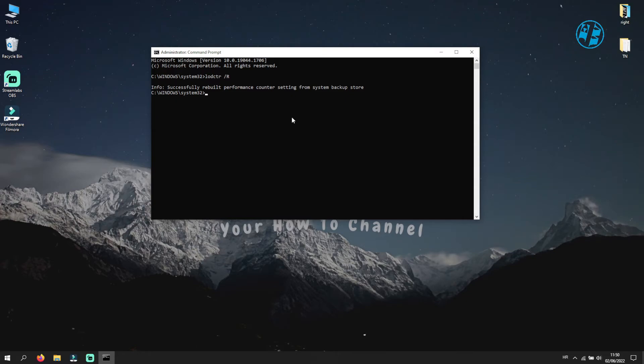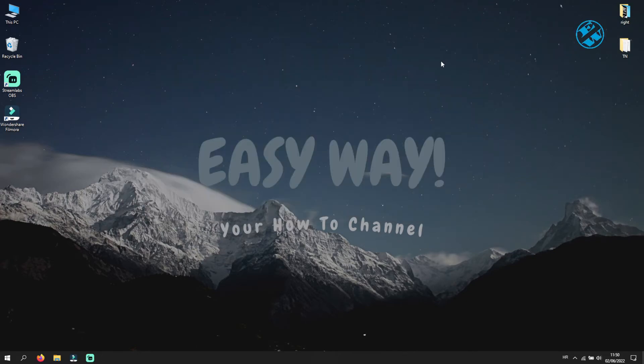After this, you can close Command Prompt and launch your Predator or Nitro Sense.